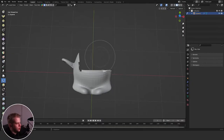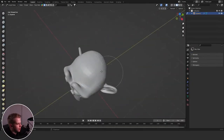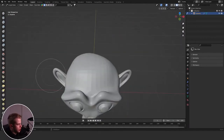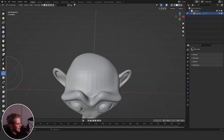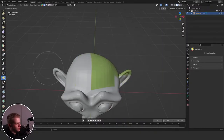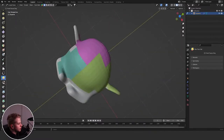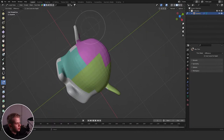Then we have Box Hide, which hides geometry — press Alt+H to bring it back. Then Box Face Set, where you drag a box and it adds a face set to that selection.